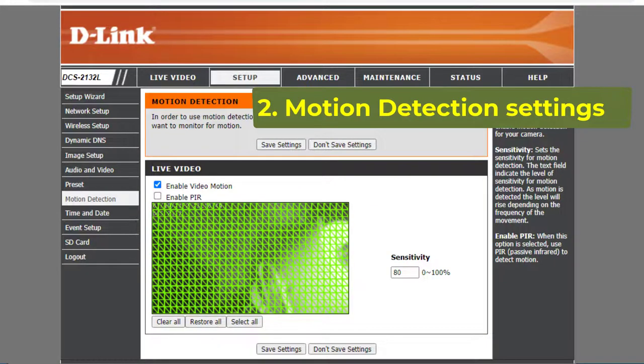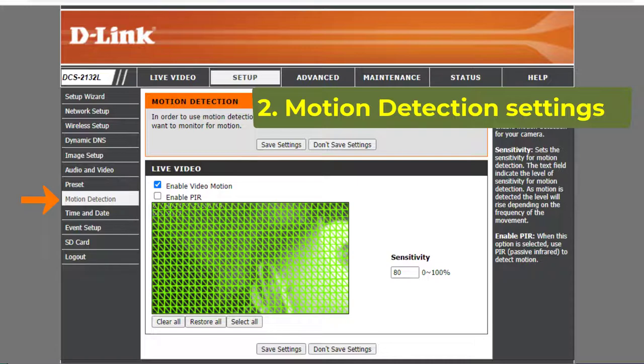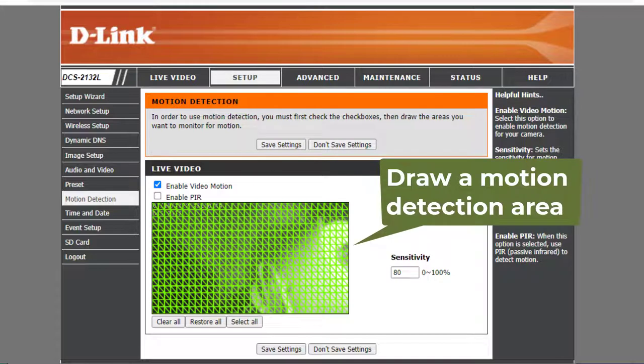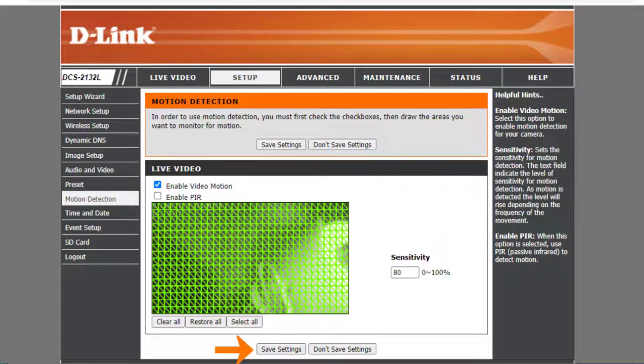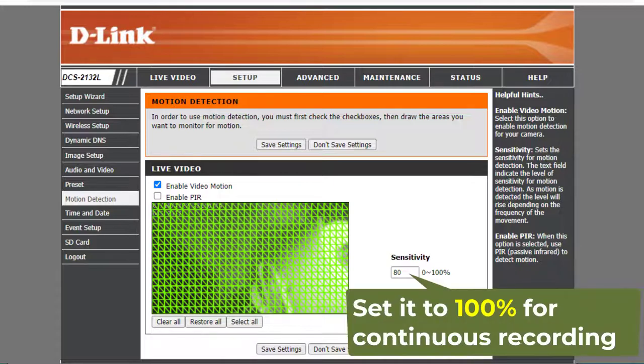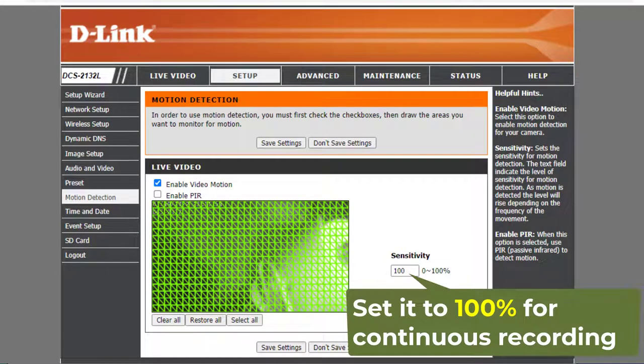Second, Motion Detection Settings. Click Motion Detection, enable it, then set the motion sensitivity, and draw a motion detection area. Click Save Settings. For Motion Triggered Recording, please set Motion Sensitivity to 85% or lower. For Continuous Recording, please set it to 100%.